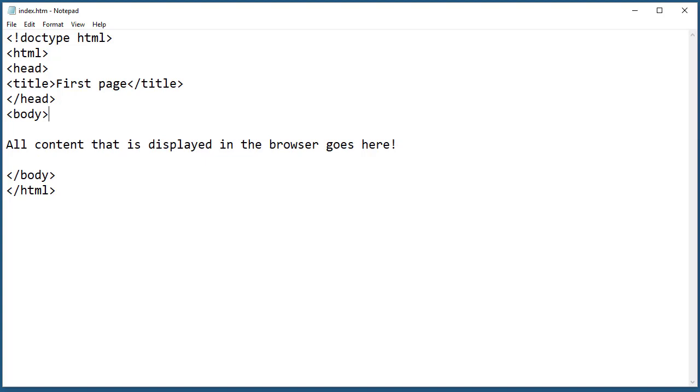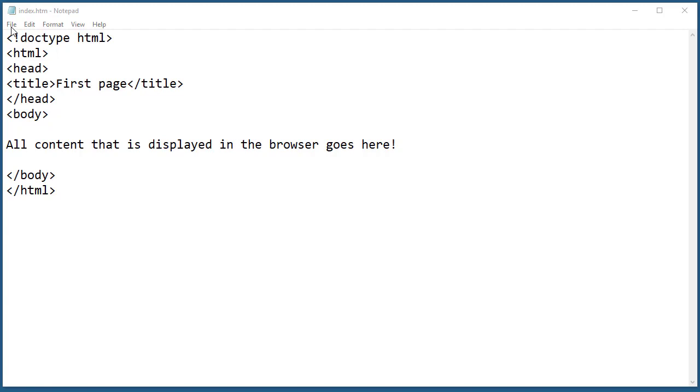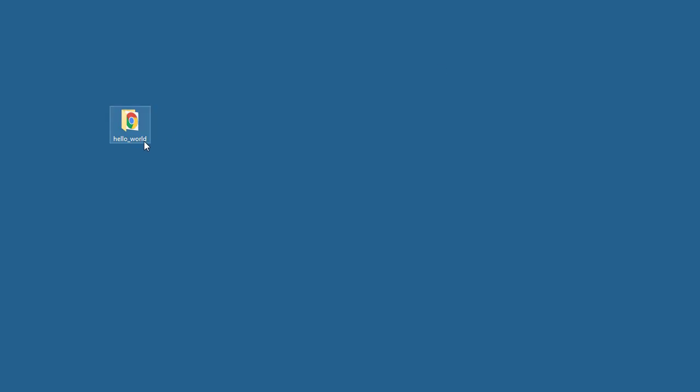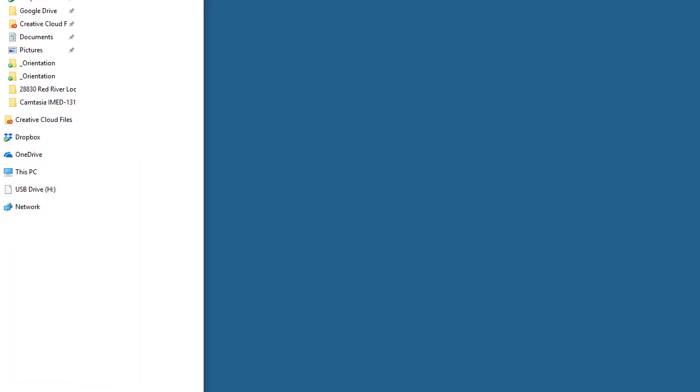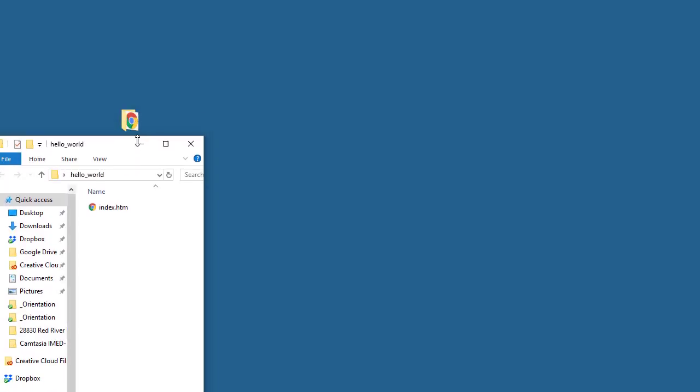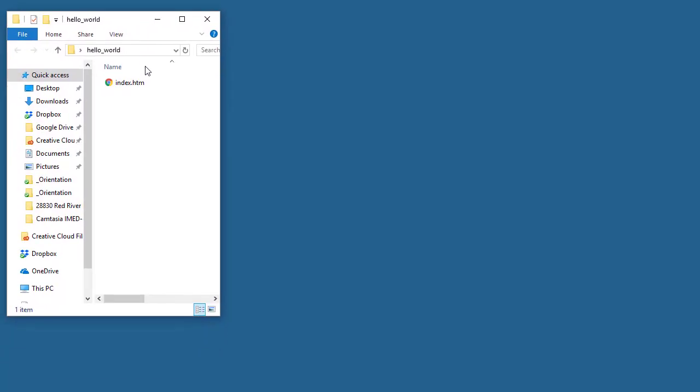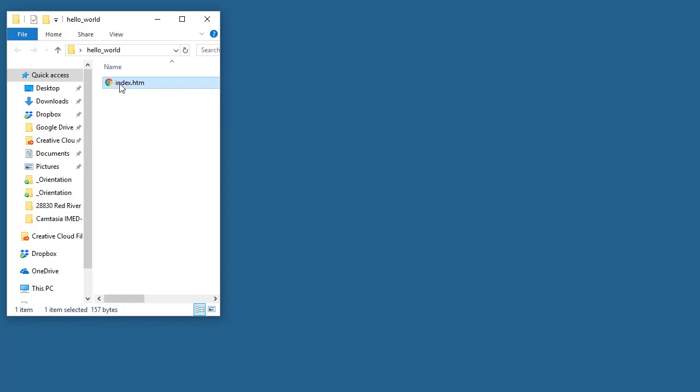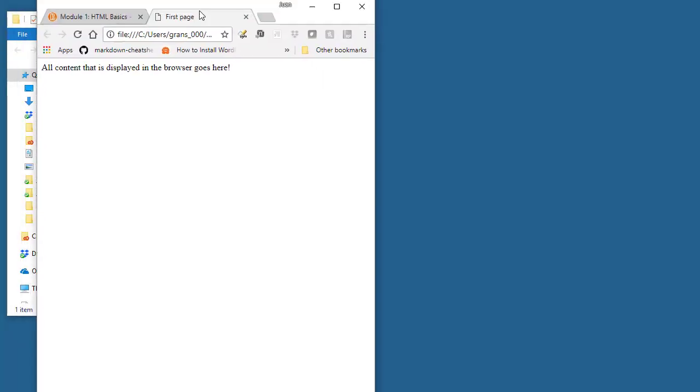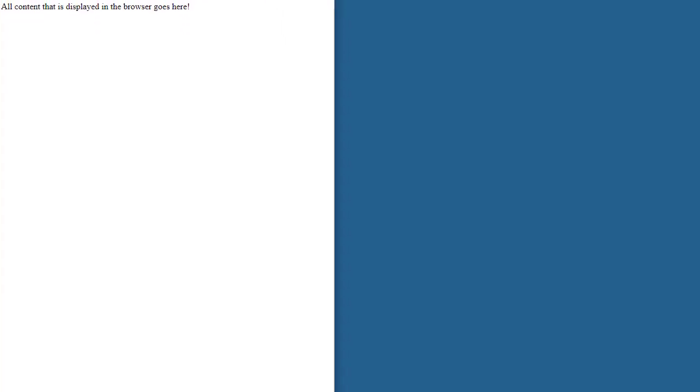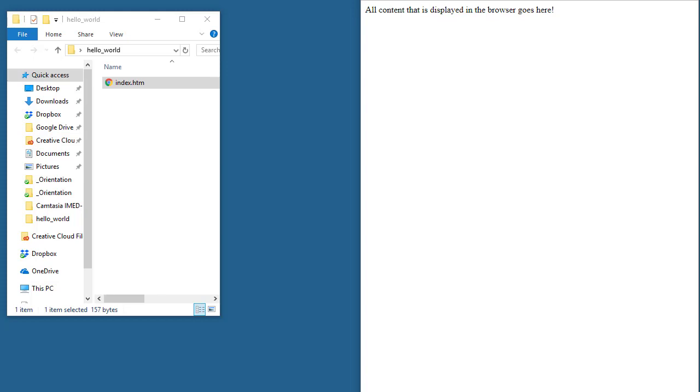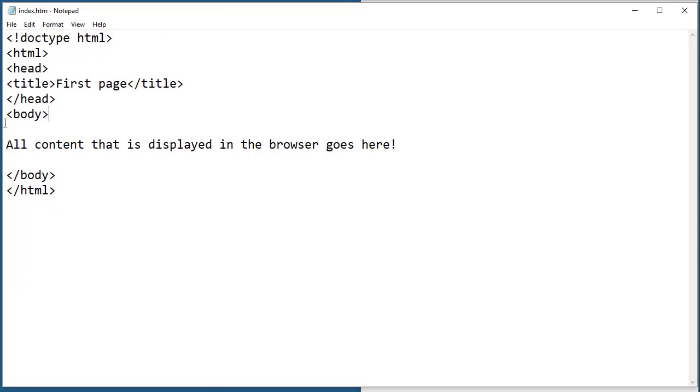Now what we need to do is test the page. First I'm going to save it - File, Save. I'm going to minimize the window and open my folder. Here is the document showing as an icon, and it's going to open in Chrome because that's my default browser. I'm going to double click on it and here is the content. All content that is displaying in the browser goes here.